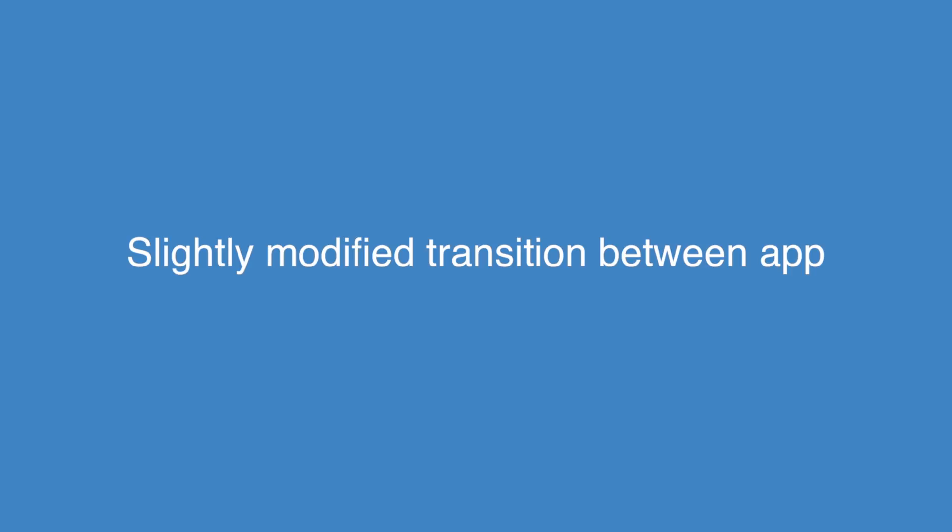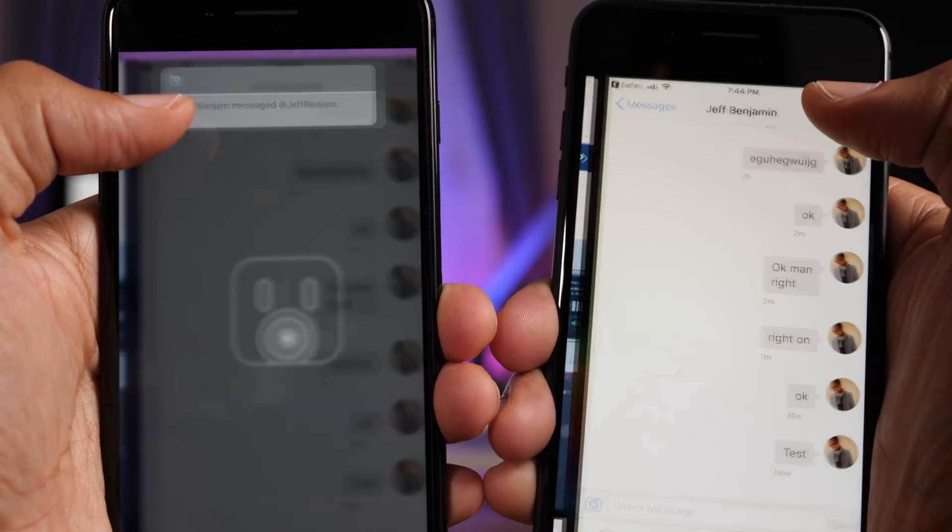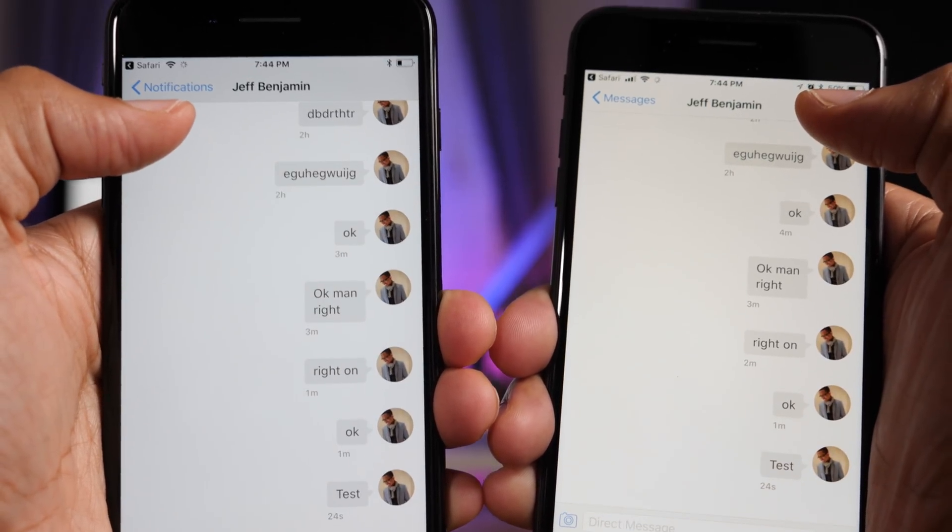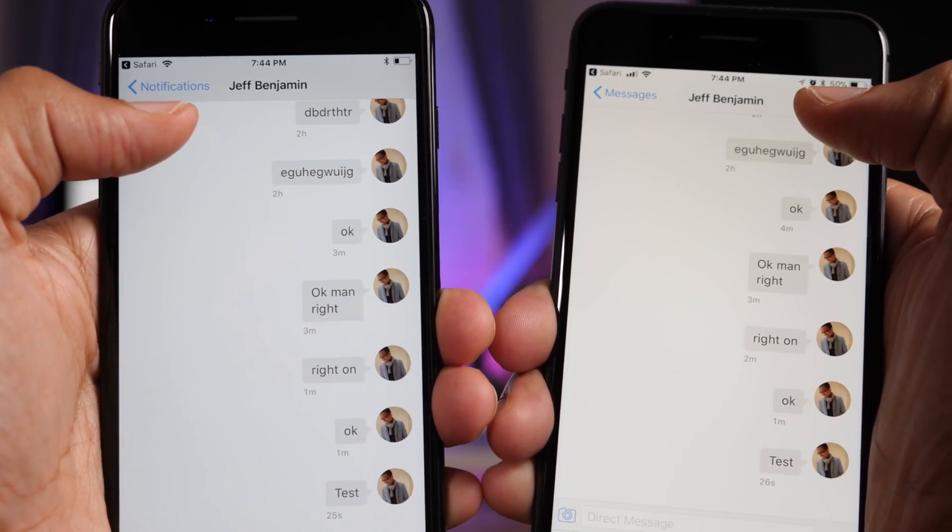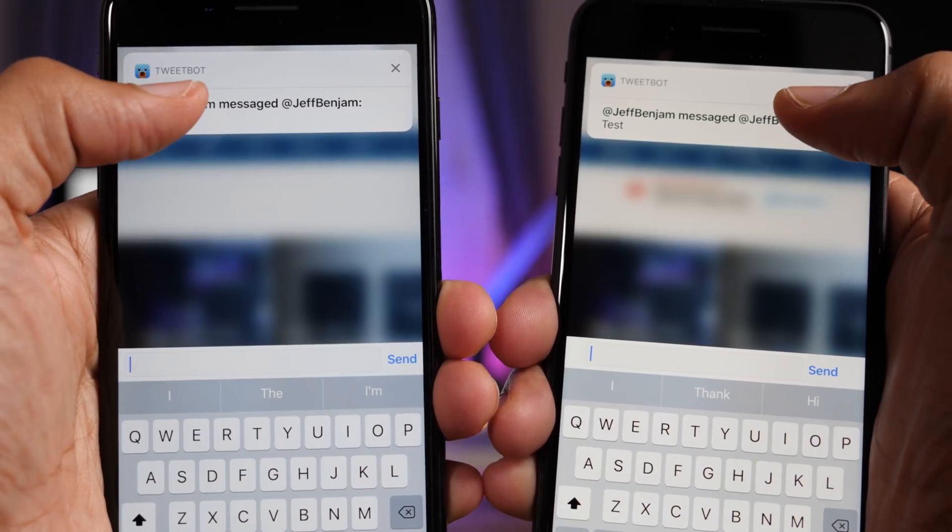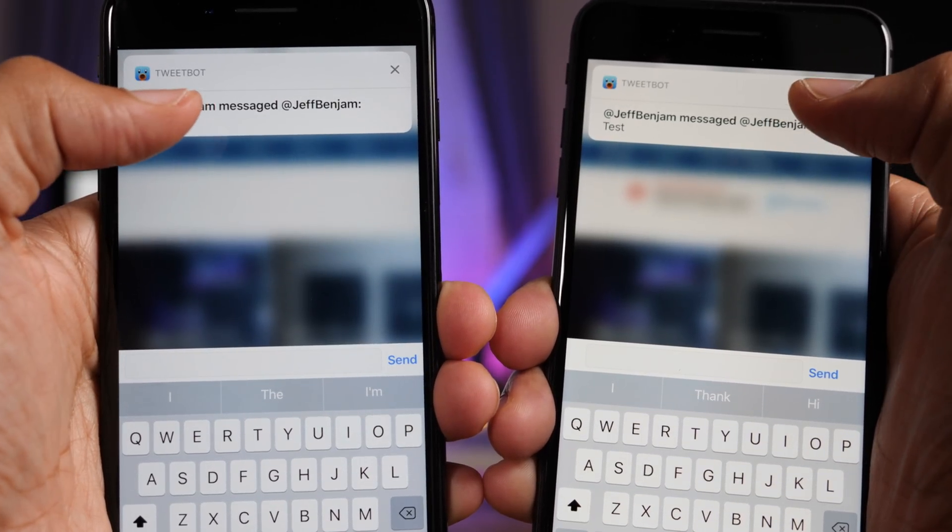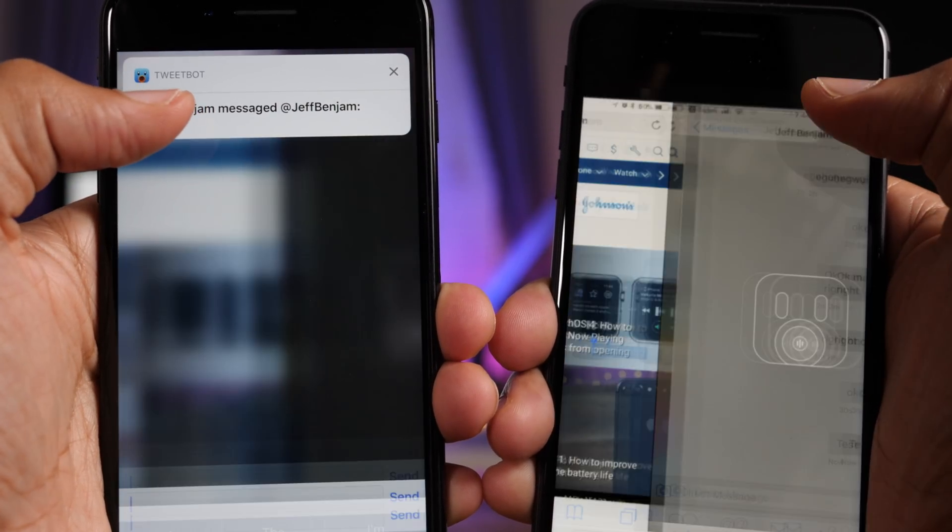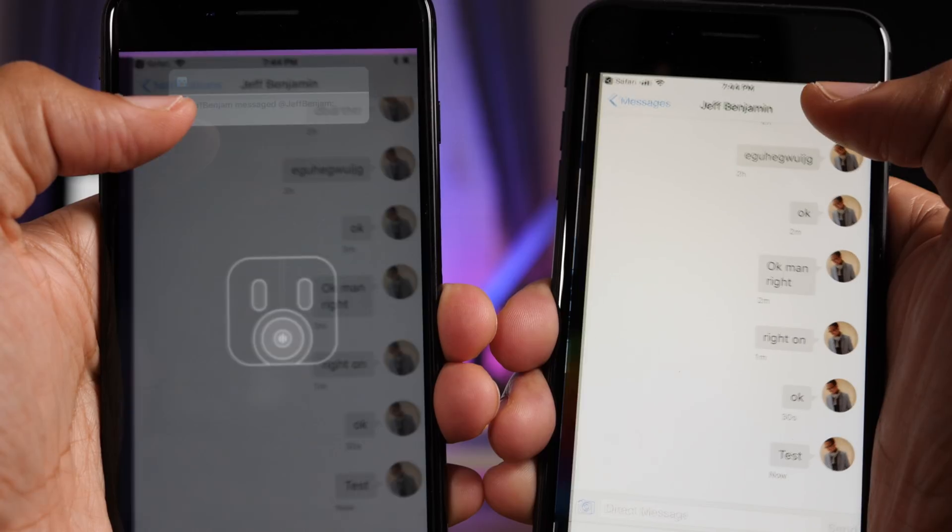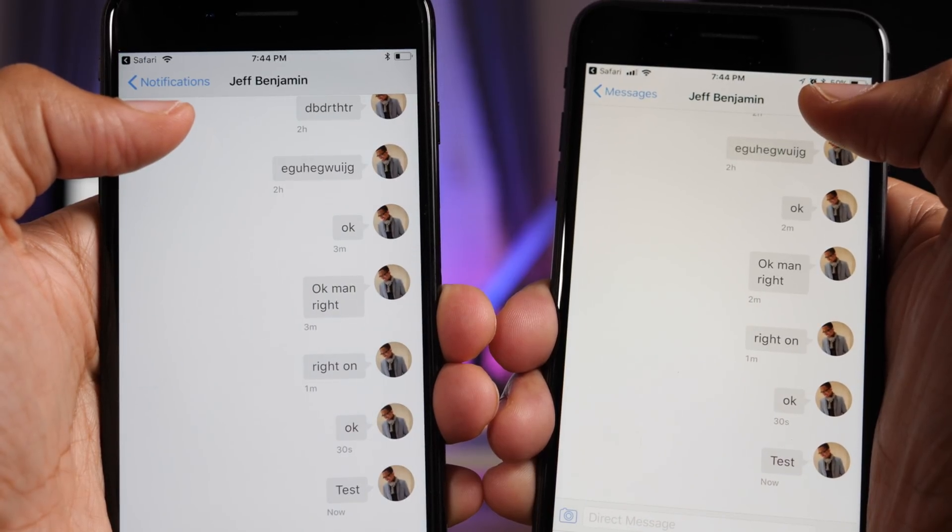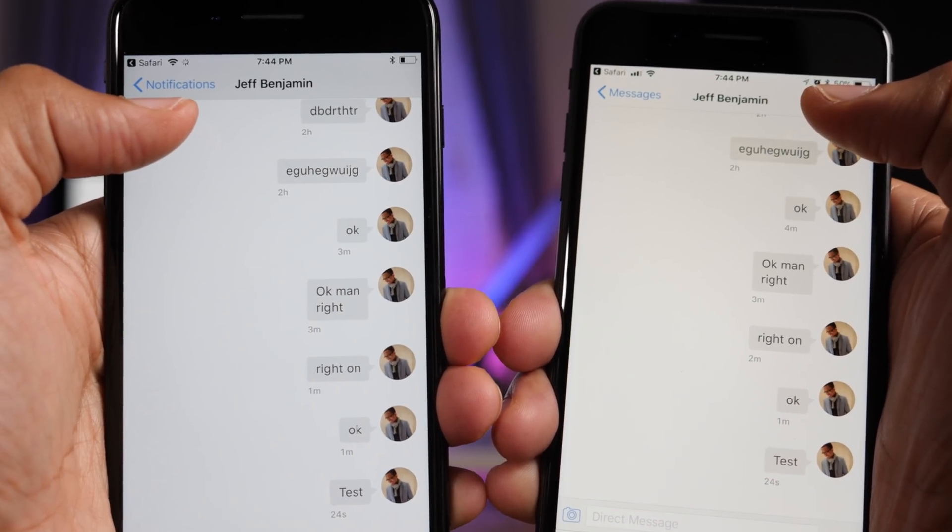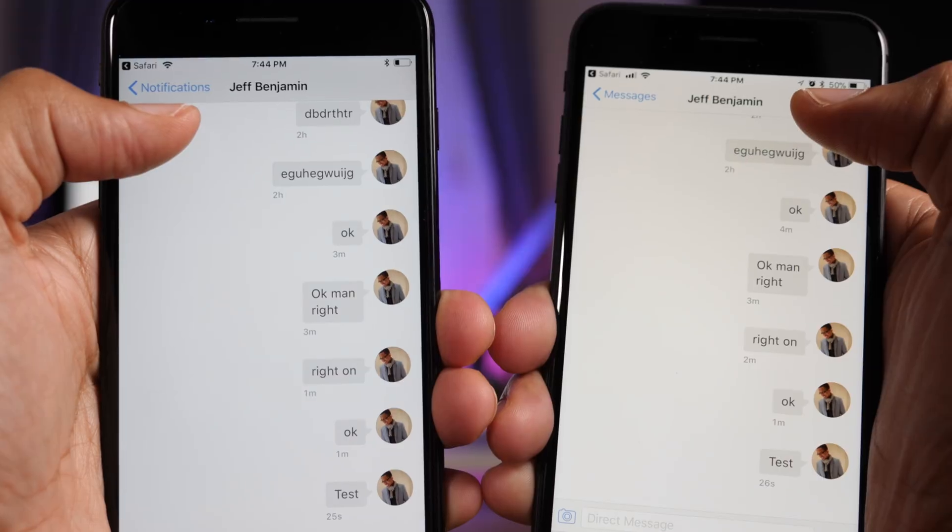There's also a slightly modified transition when switching between apps after tapping a notification. If you didn't see that, hang on. I'm going to slow it down for you. Kind of dips down on the new iOS 11.1 beta 1 a little bit more when compared to the older versions of iOS.